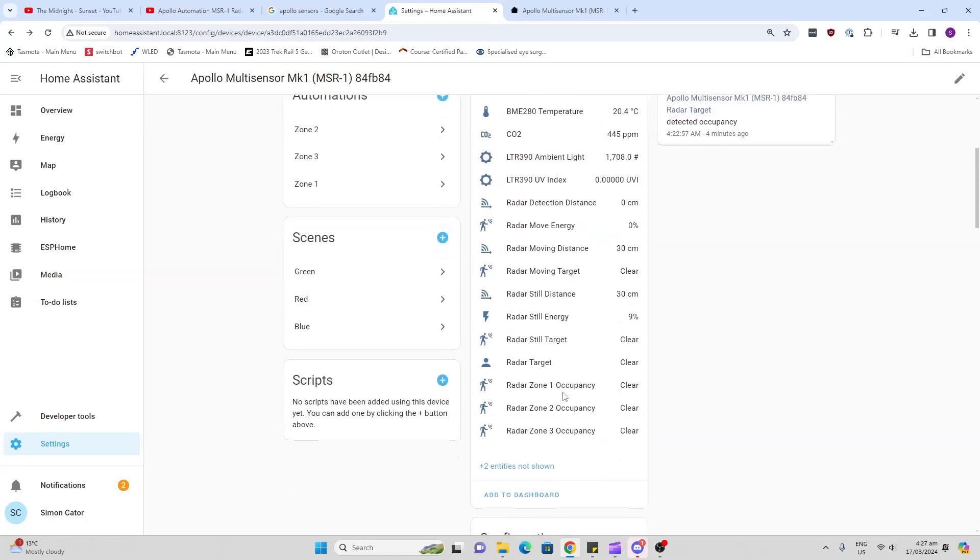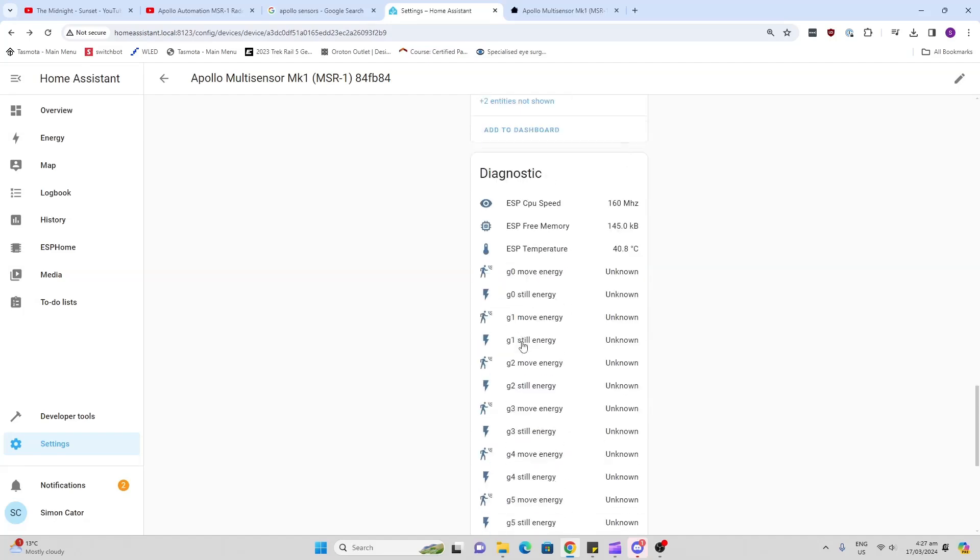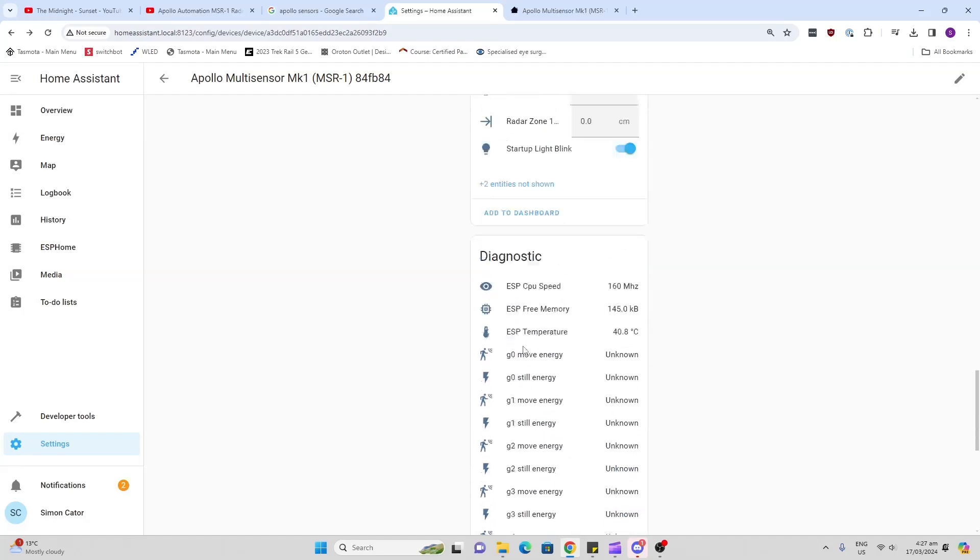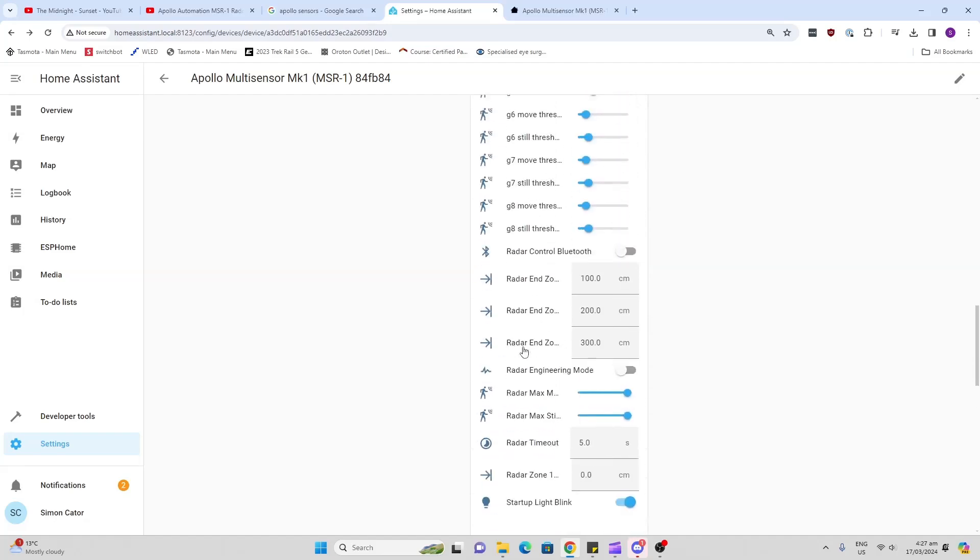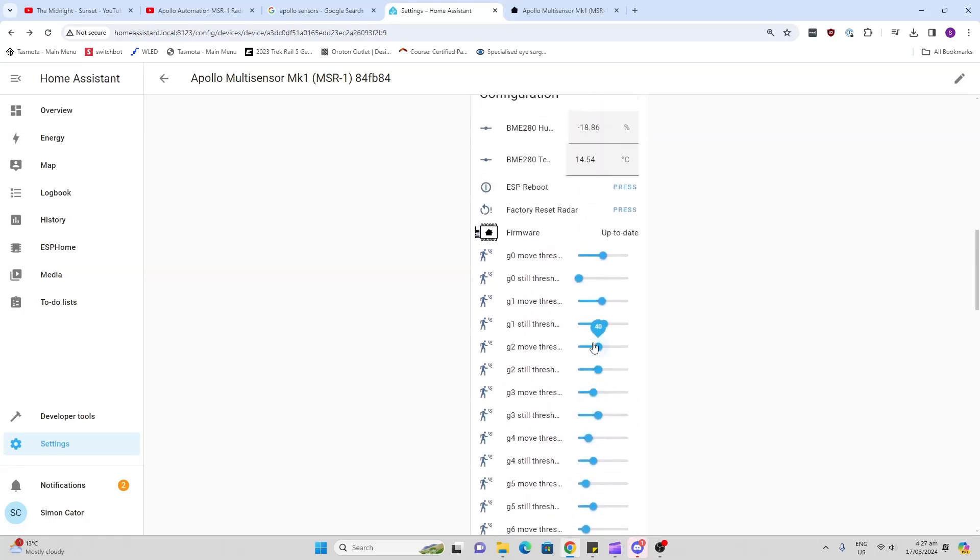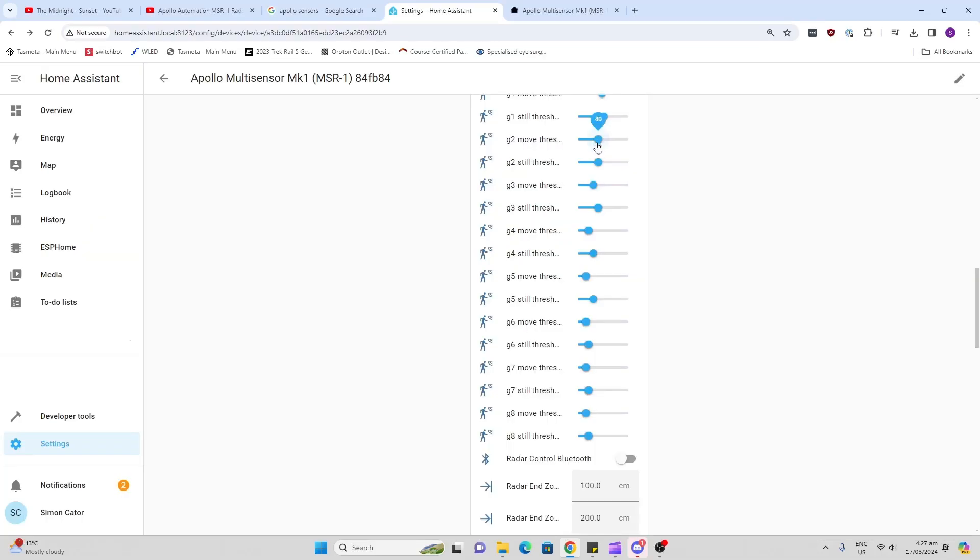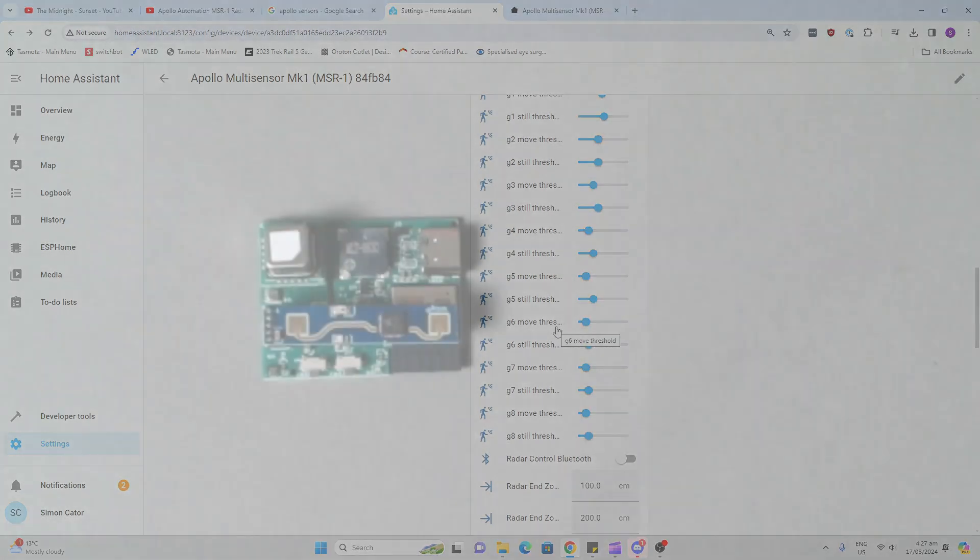Then we come to our zones with our actual radar. Now the way this radar is set up is we have zones. We can control these zones by adjusting the zone distance somewhere over here. We've got the start and end zone for each one. As you can see, up to one meter, one to two meters, and two to three meters is what I've got set at the moment for that little demonstration I did earlier. You've got the zones and then you've got these over here which is the actual gates. It has these different gates and you can actually adjust the threshold and the move and still threshold at each gate. That's quite cool.